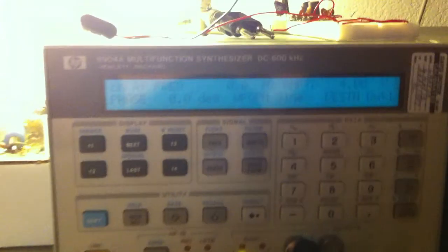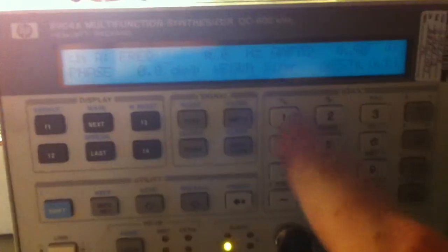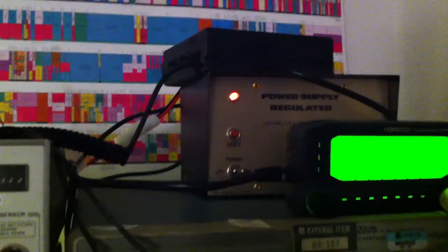And now I'm going to come over to the function generator and I'm going to dial in a frequency. I'll go ahead and dial in a 400 Hz signal. And you can see now, I'm picking it up on the radio.